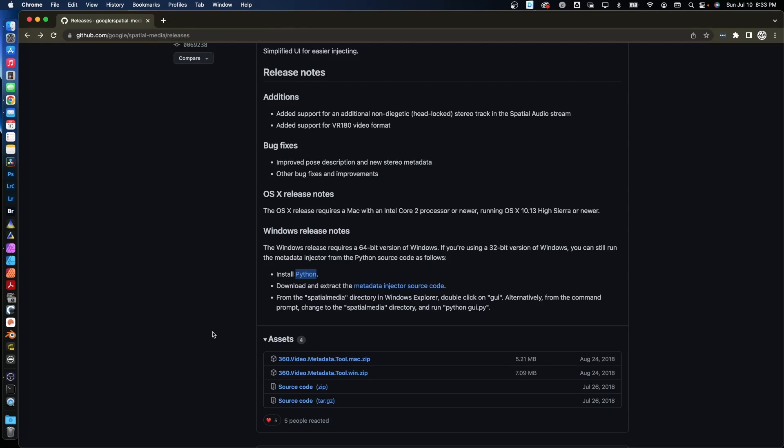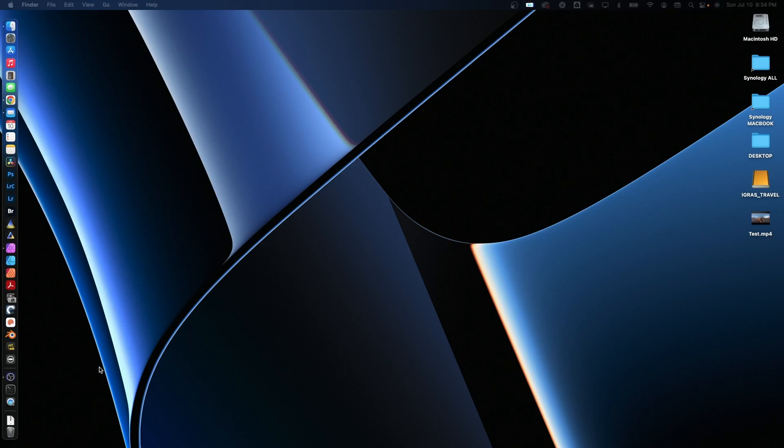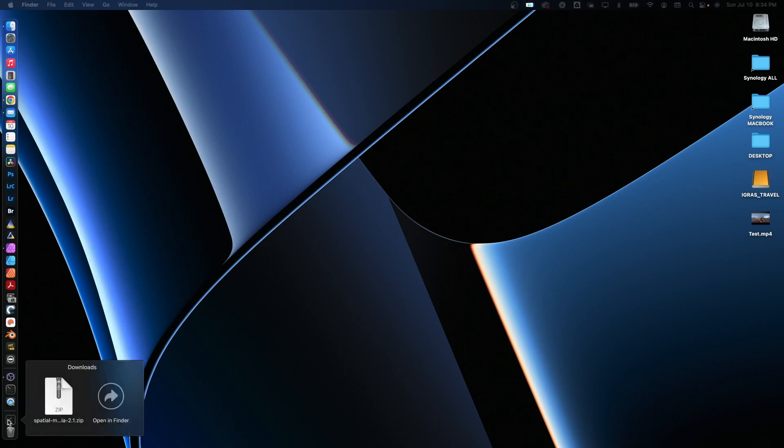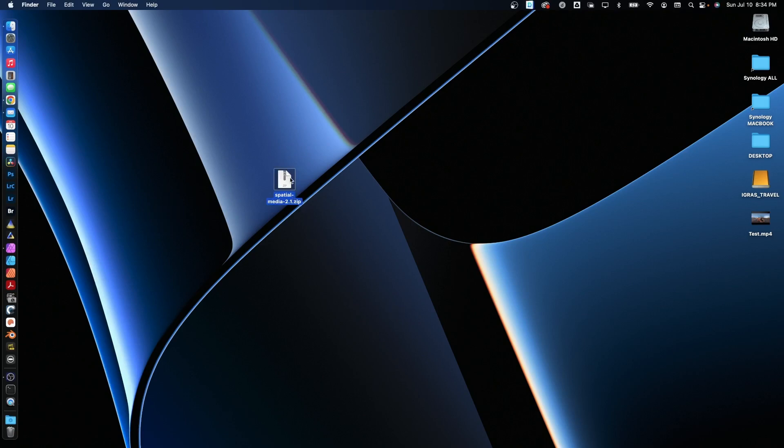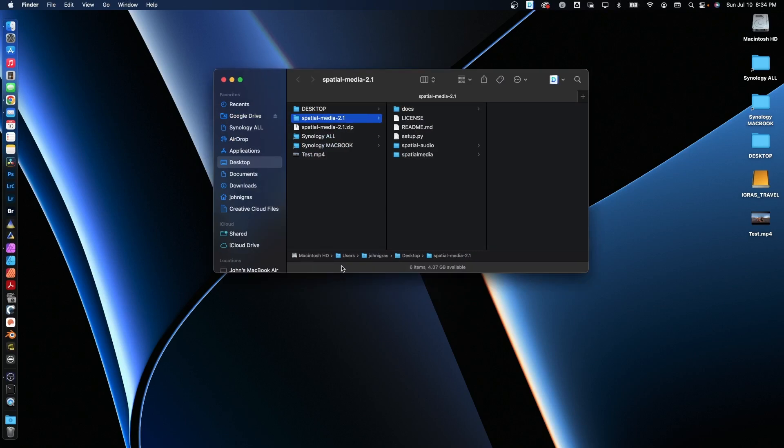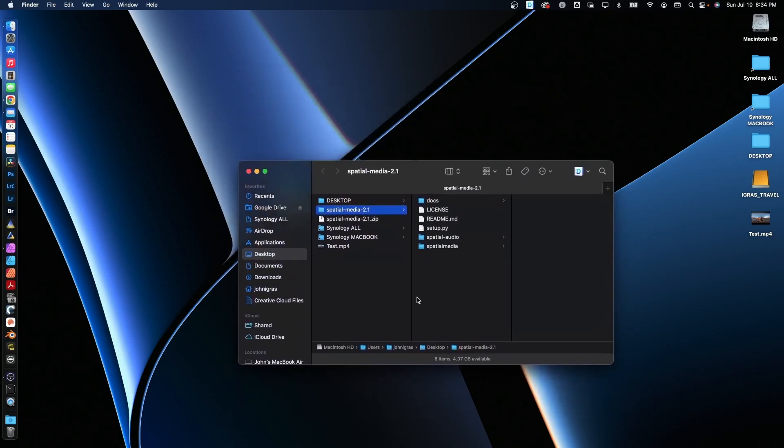And now instead of downloading the tool like we have in the past, we're going to download the source code. There we go. And I'm going to drag that onto my desktop here and unzip it.